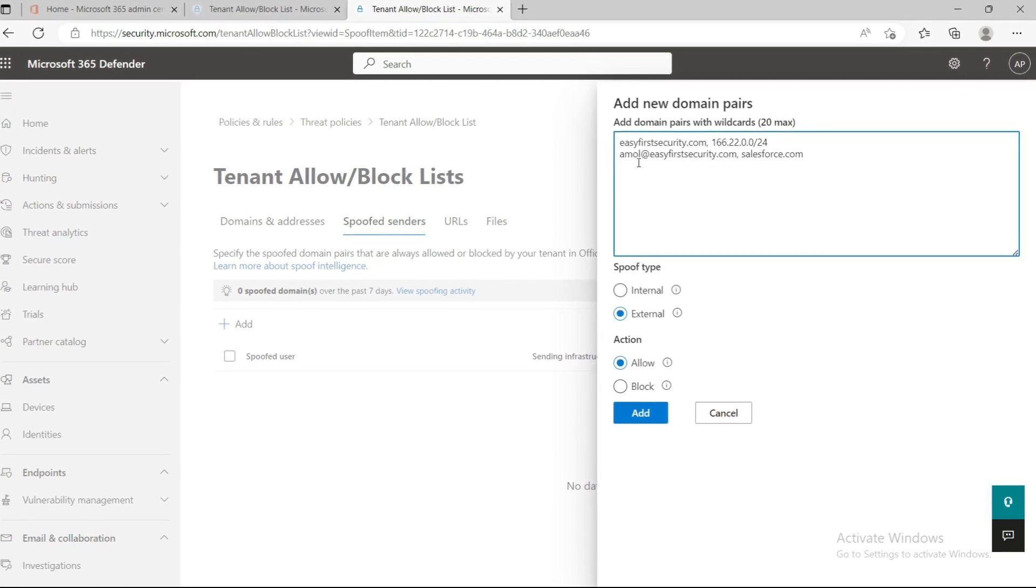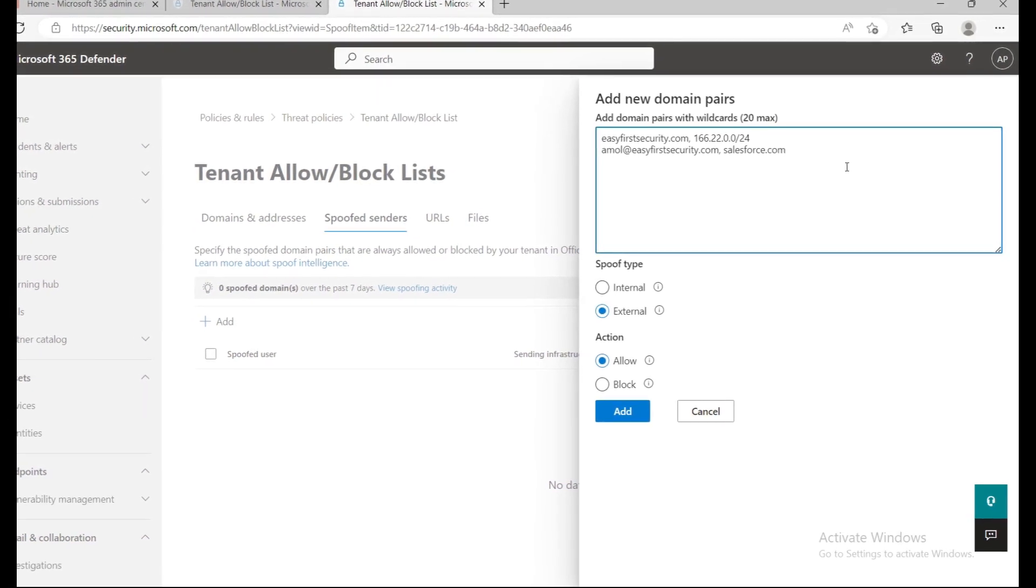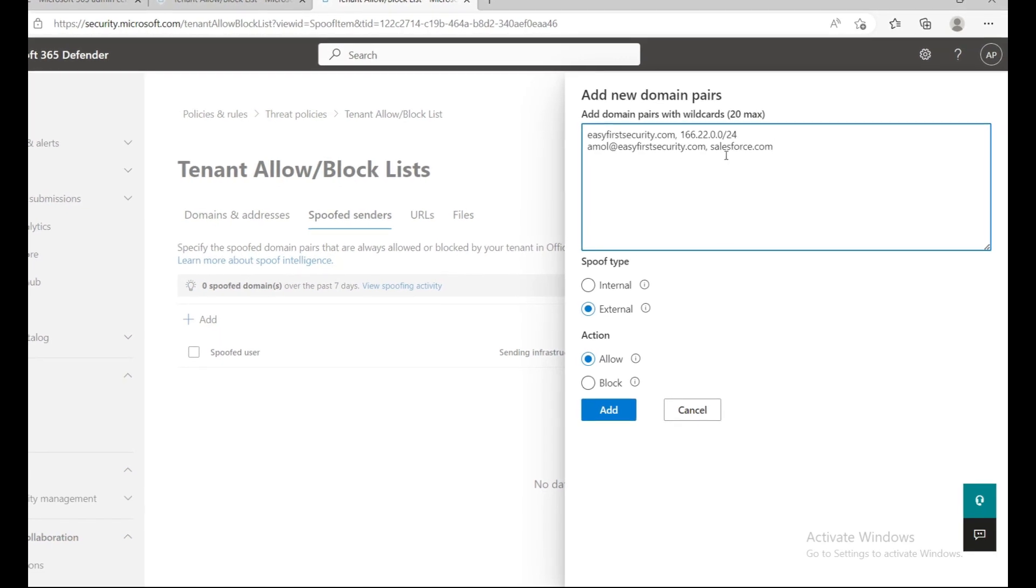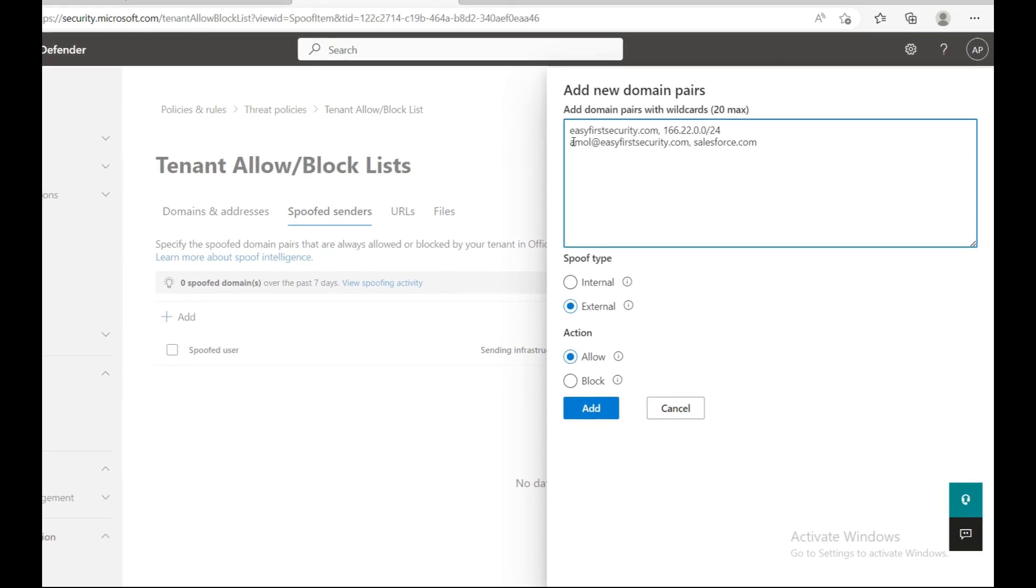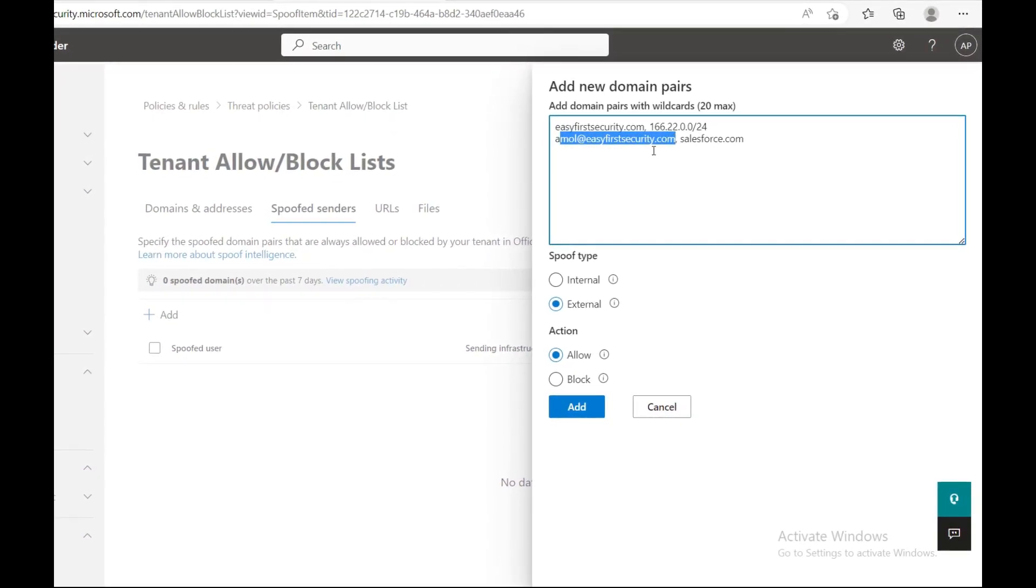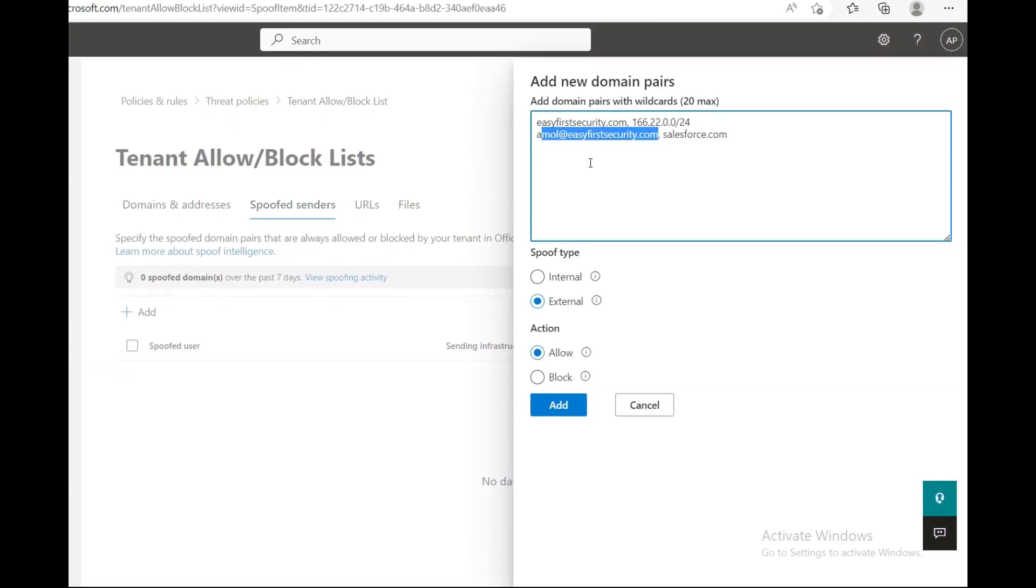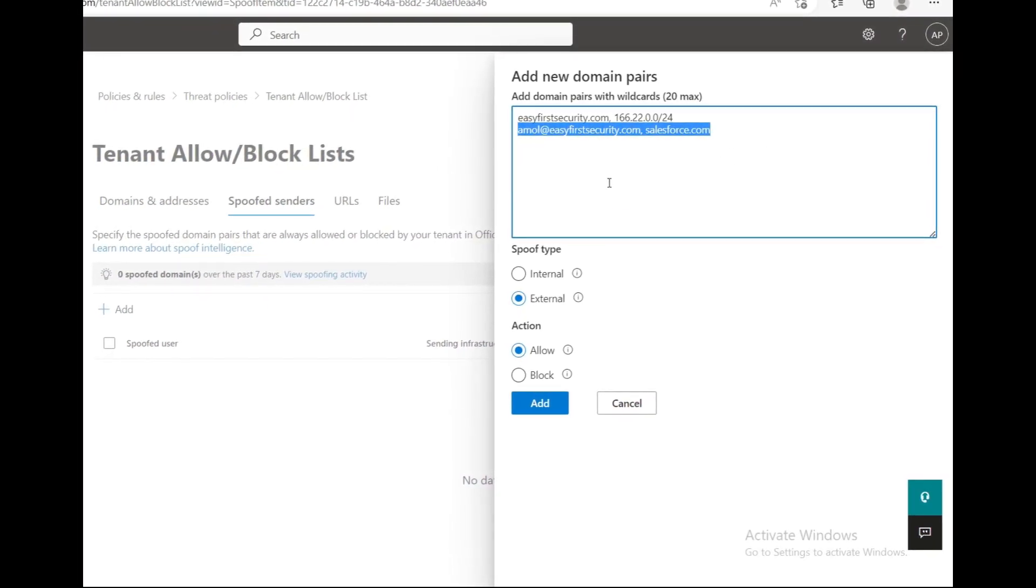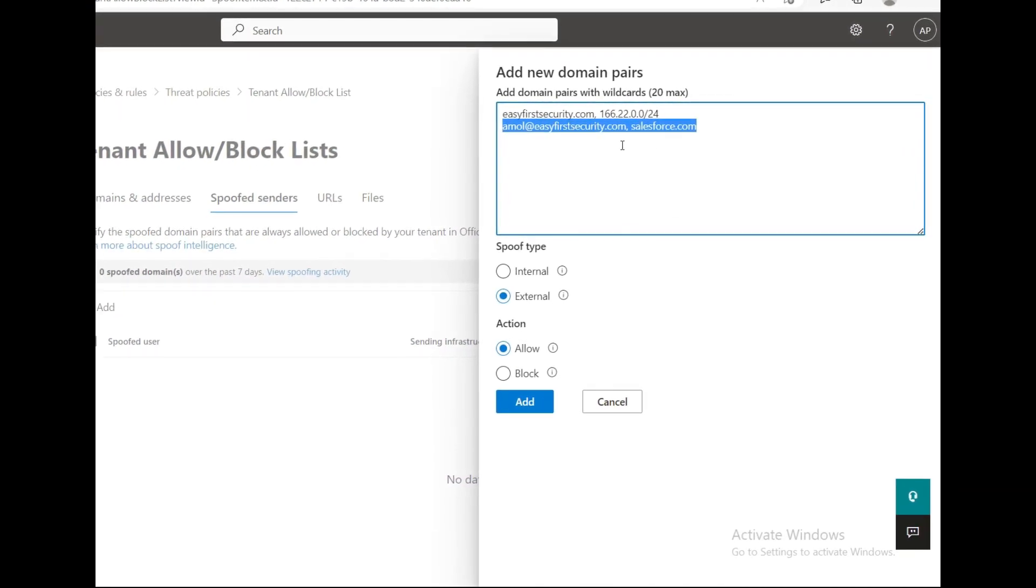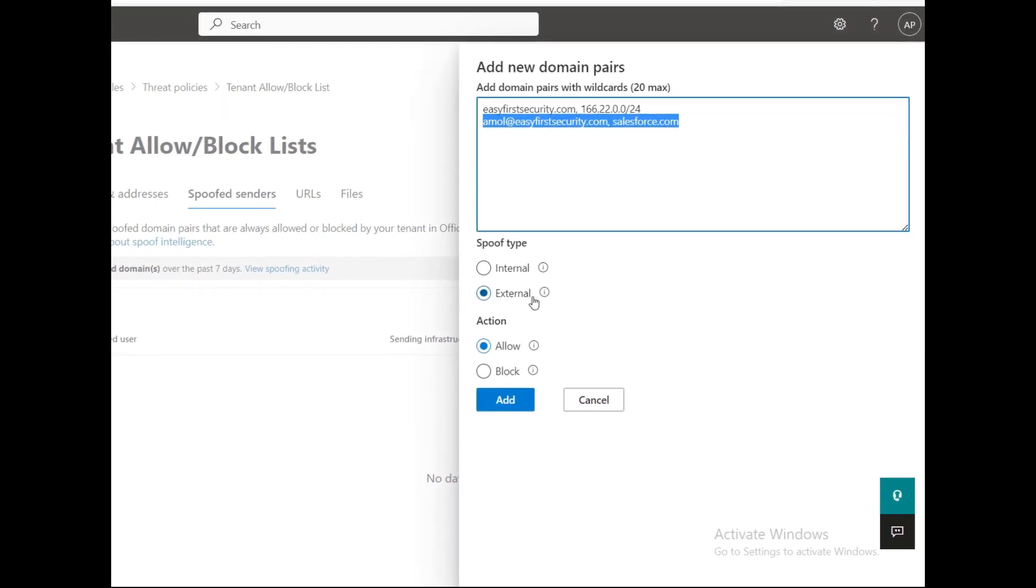Salesforce is using amol@easyfirstsecurity.com to send emails to our organization. Those emails were getting spoofed because the emails are coming from salesforce.com, but the email ID they're using is amol@easyfirstsecurity.com. Exchange Online Protection marks that email as spoofed. Now, since we're creating this entry, whatever emails come from Salesforce using amol@easyfirstsecurity.com will be whitelisted.